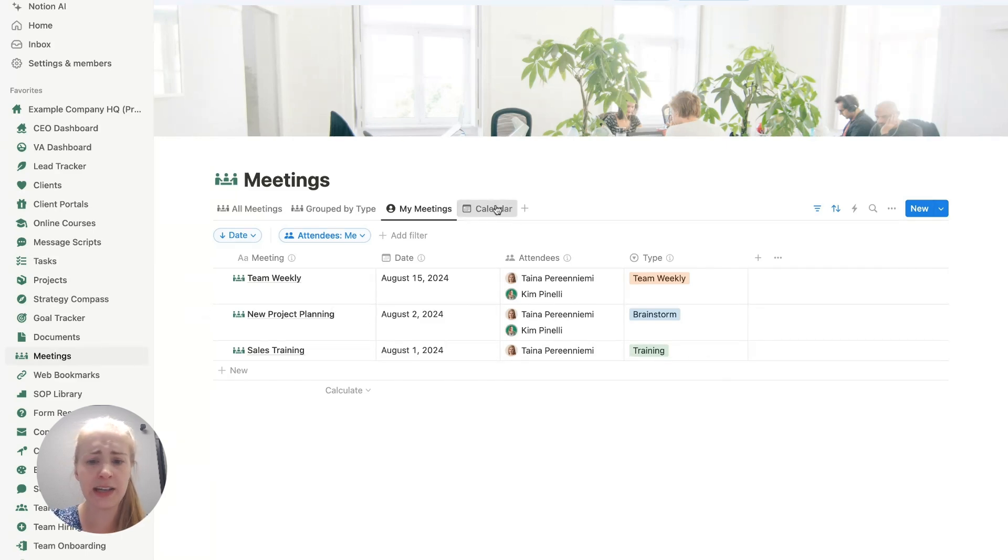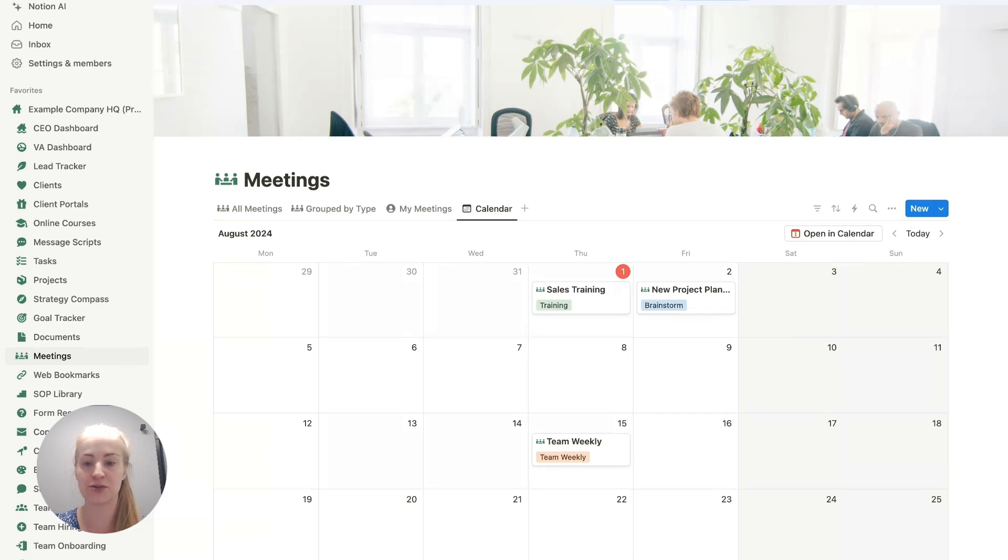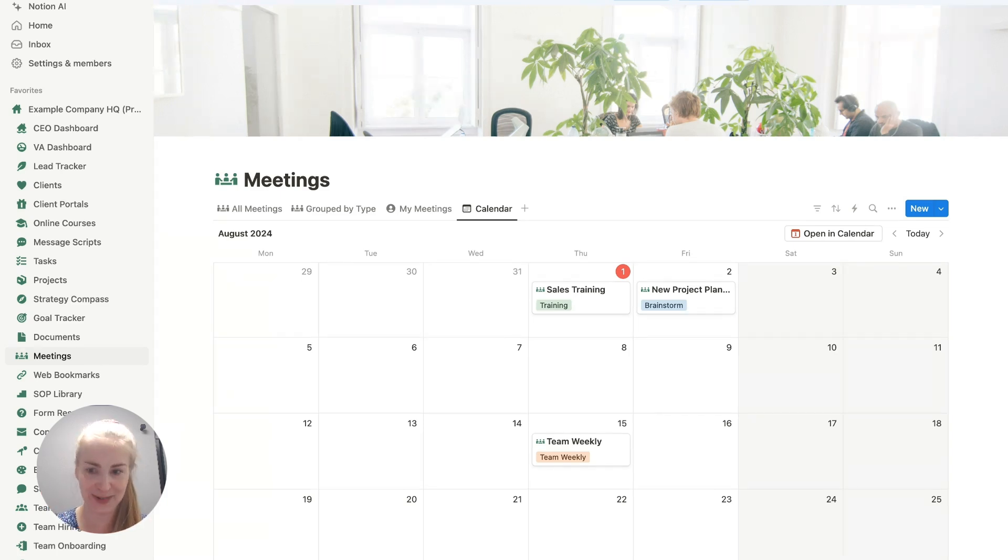Finally, the calendar tab shows all of the different meetings past and upcoming in a calendar view so that you can easily see what's going to be happening and when. Next, Dunstan from our team is going to show you exactly how you can create that same template from scratch.